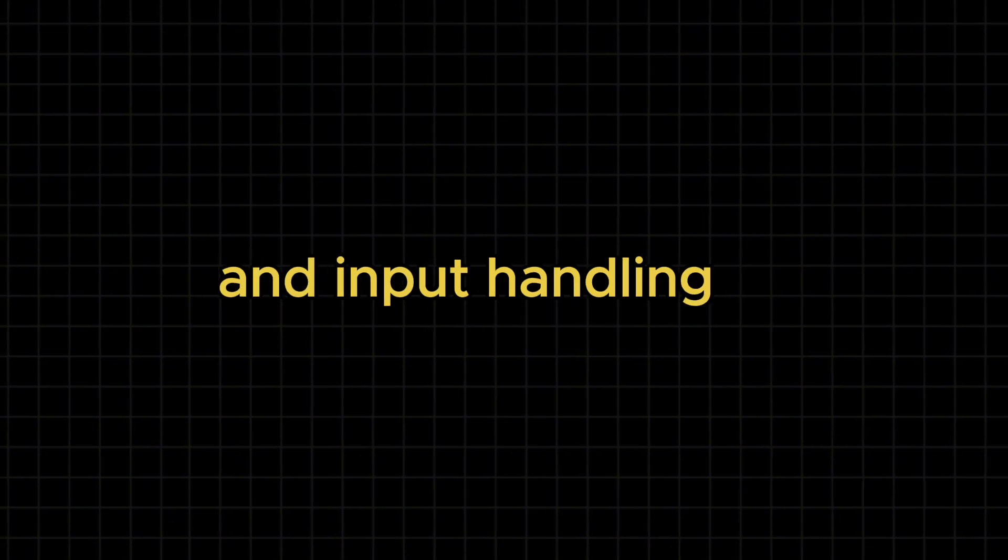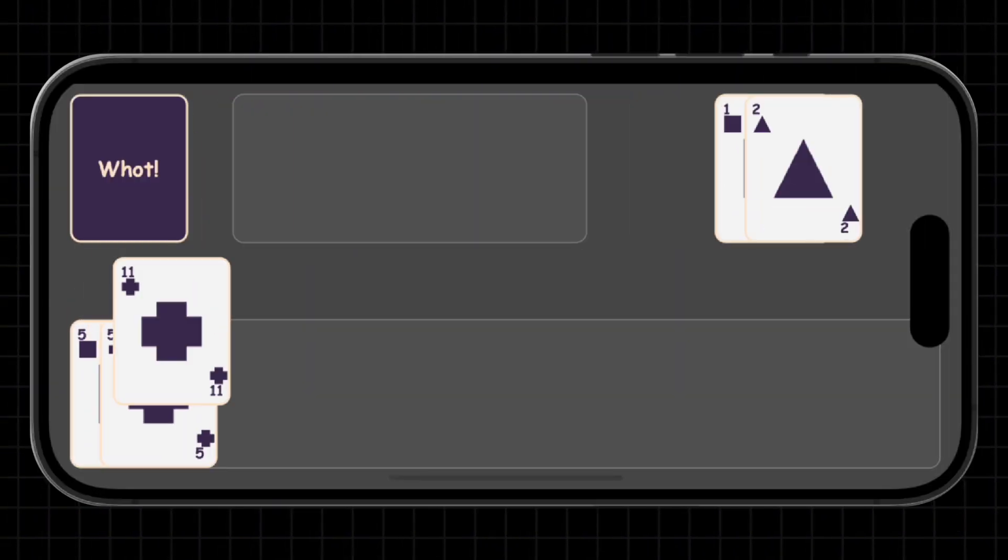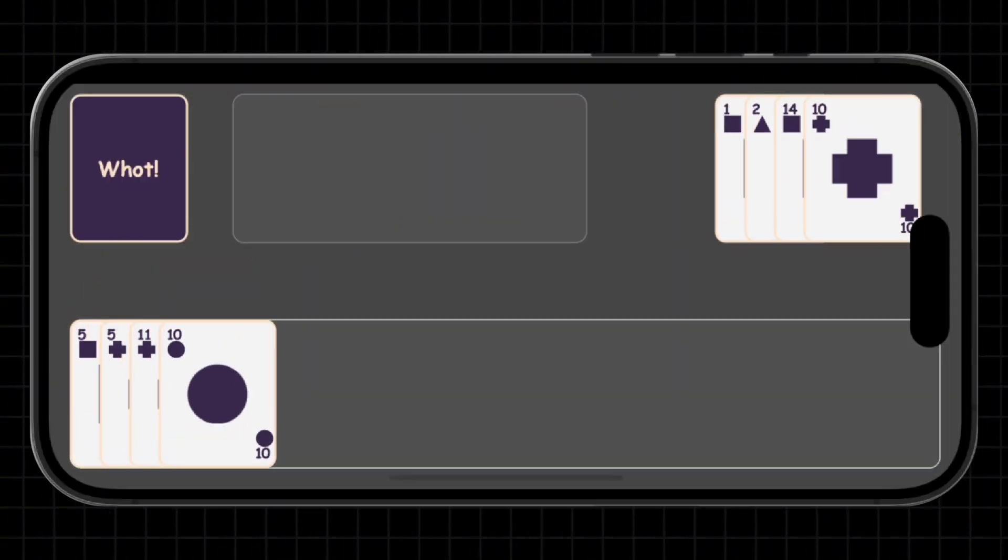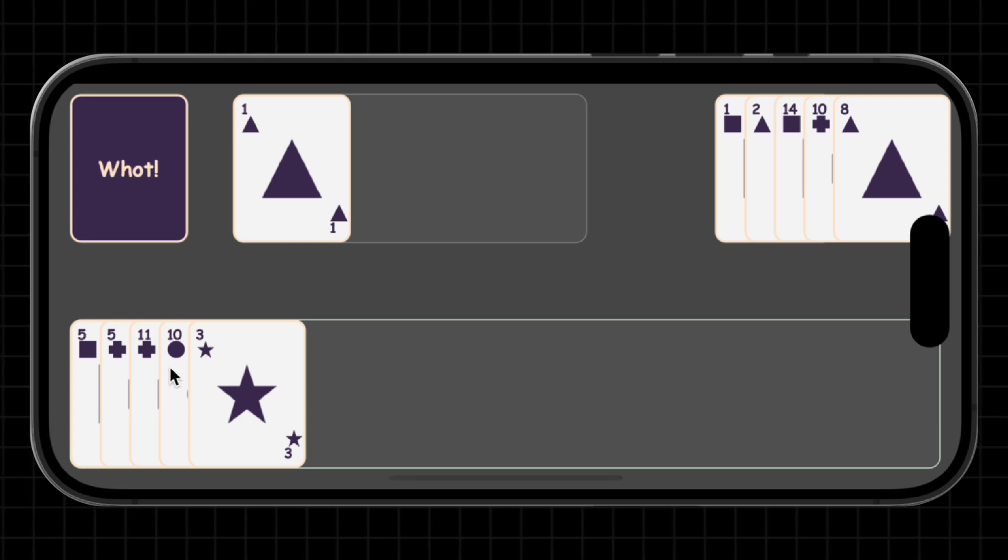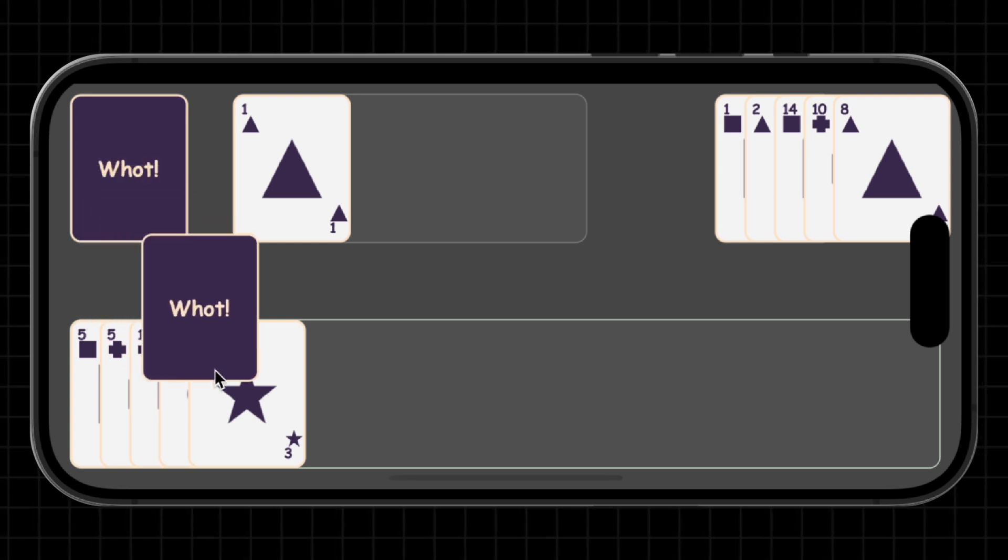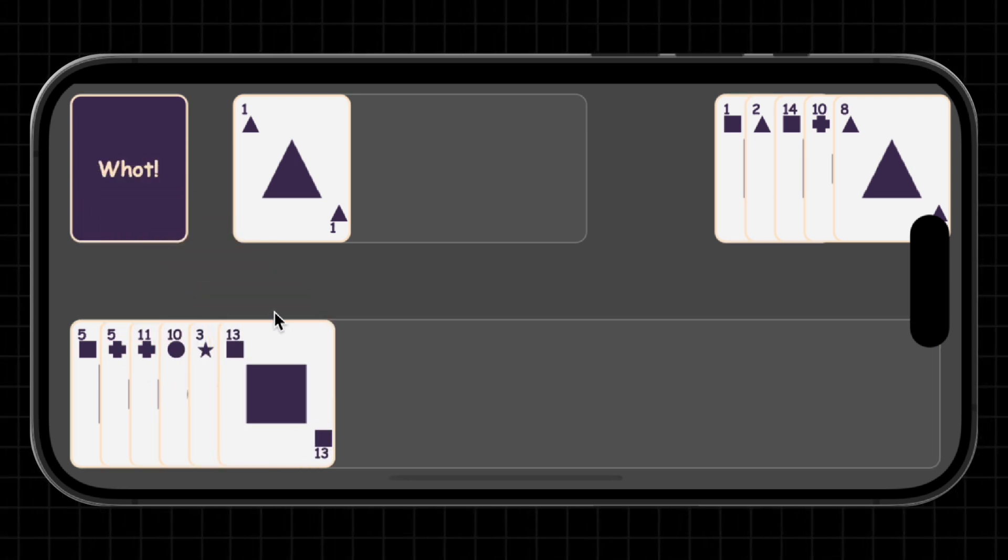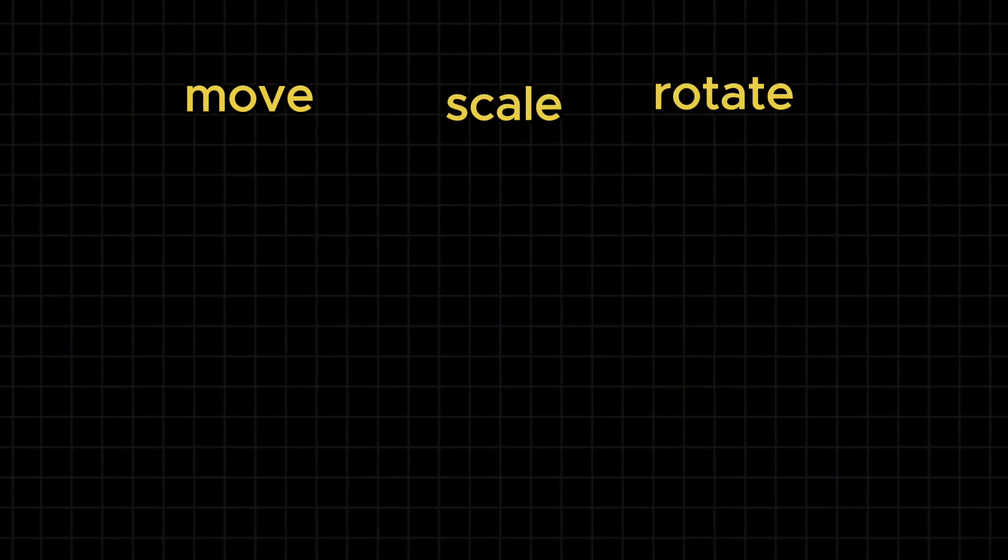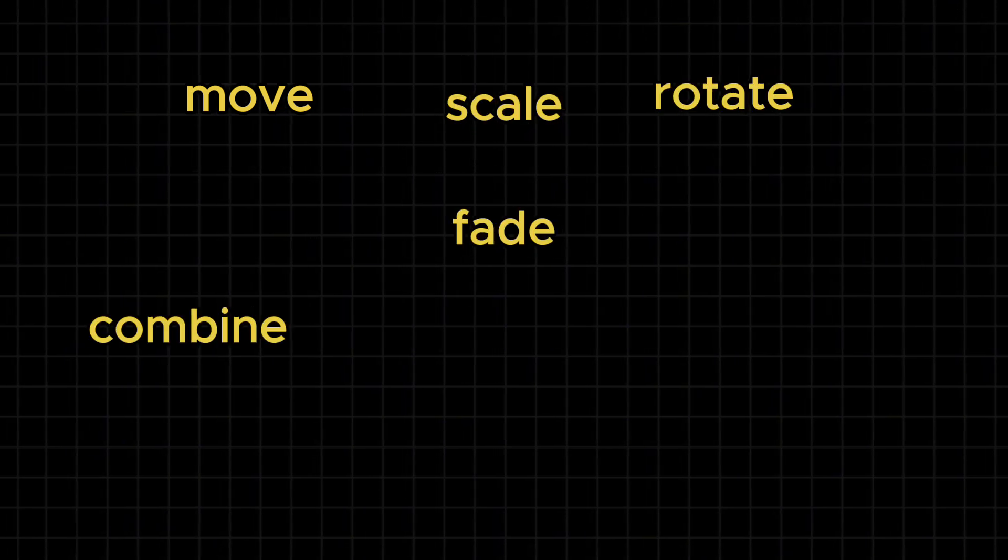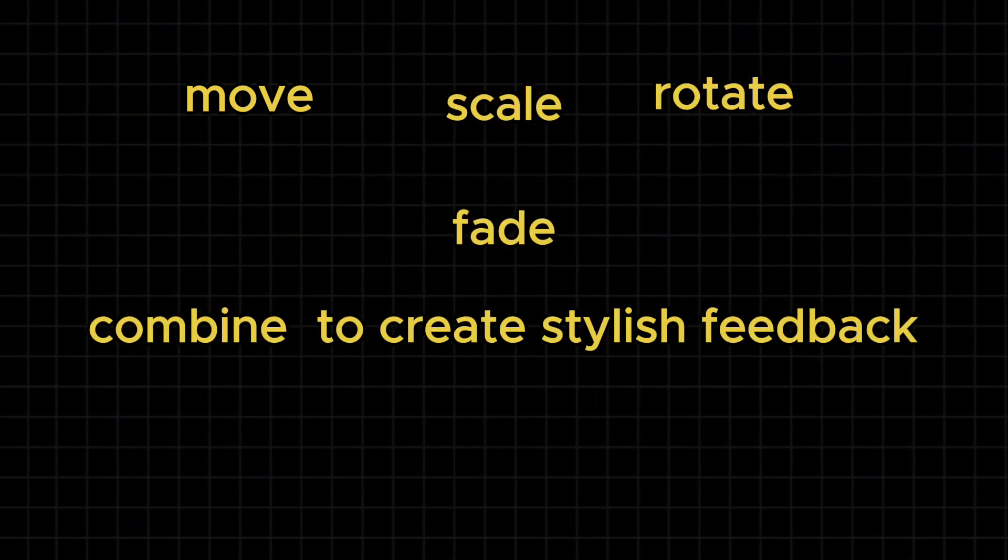Beyond collision and input handling, animated feedback plays a vital role in making games feel satisfying and polished. In Flame, effects are modular add-ons that animate your component. You can move, scale, rotate, fade or combine these to create stylish feedback.